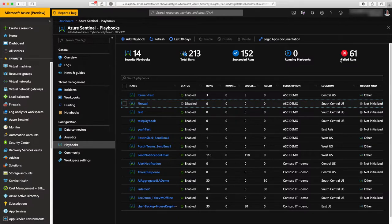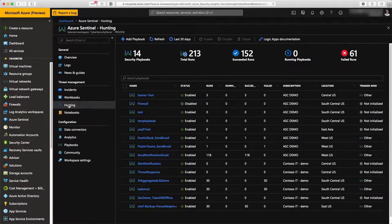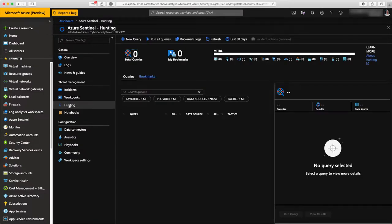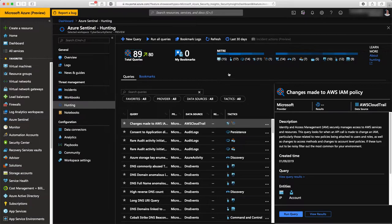That would be, for instance, integrating it with ServiceNow or any ticketing system to create a task for someone to evaluate and to take action on it.